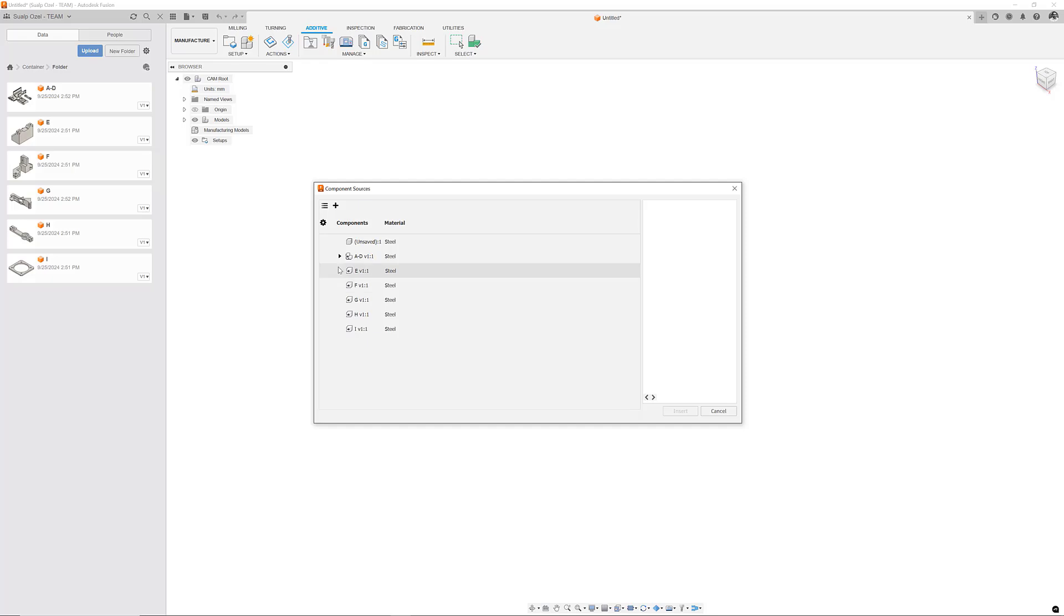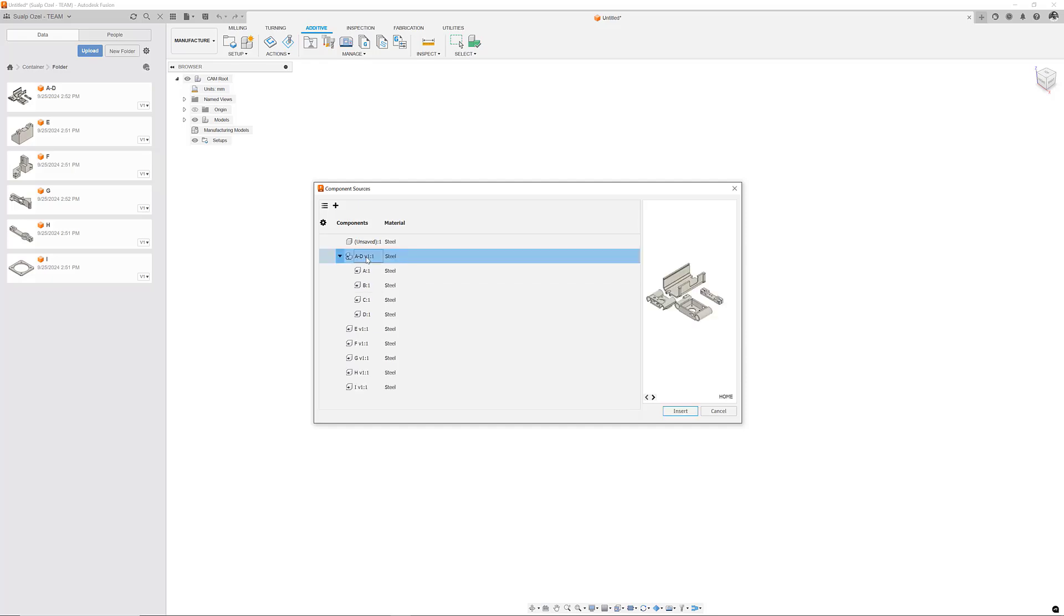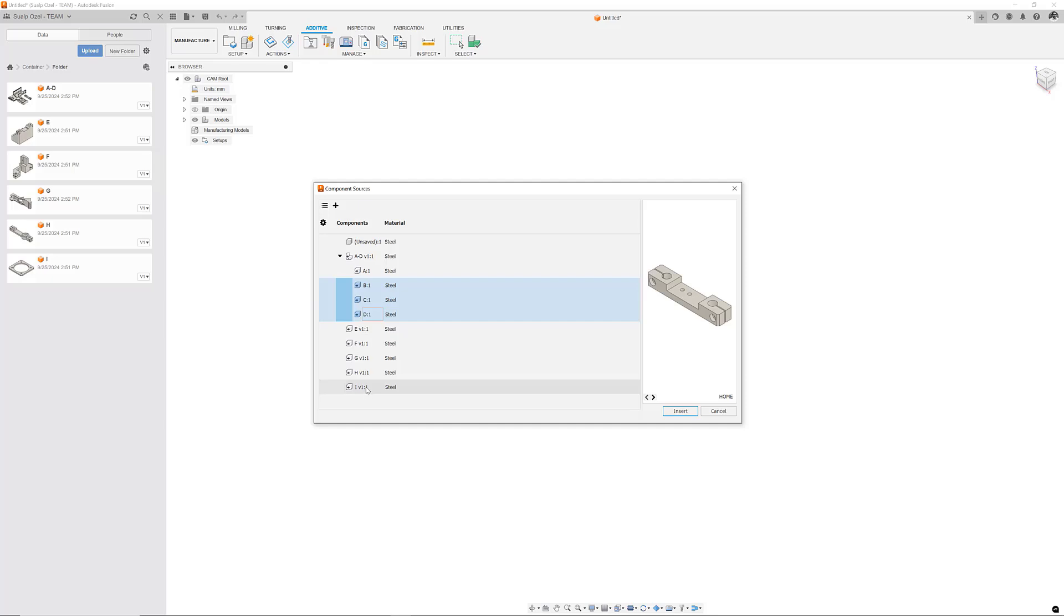Next I can navigate to each of these Fusion documents and select either the entire assembly of parts or a subset of them manually.